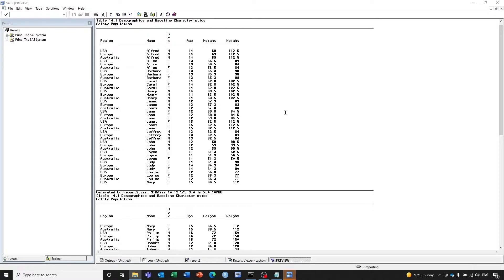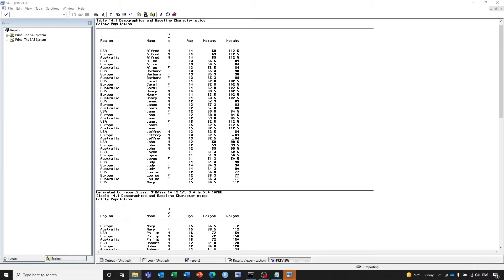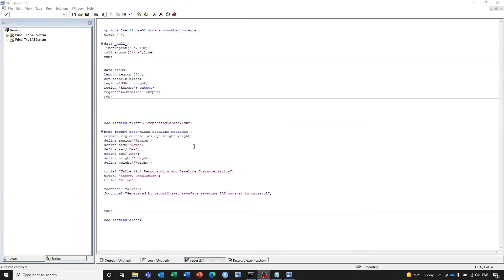Now you can see this table. There are several things that need to be fixed. One is about the titles — we want them displayed in the center position. Another thing is for these columns, we need to specify the width so we can use all the space in the page. Right now the columns are only using part of the space. Let's fix that. We need to add the column width to the PROC REPORT using the SPACING option.